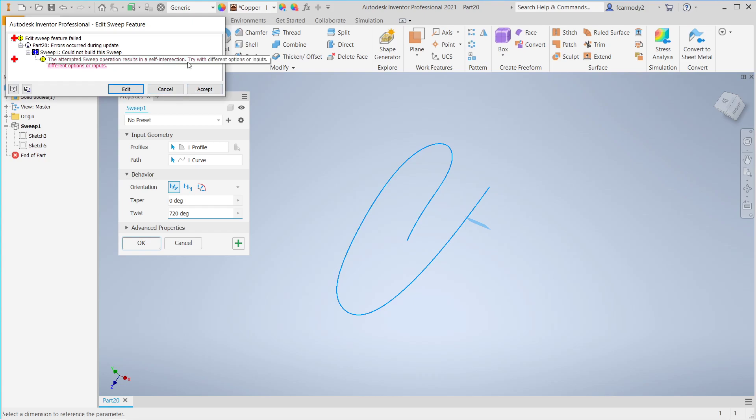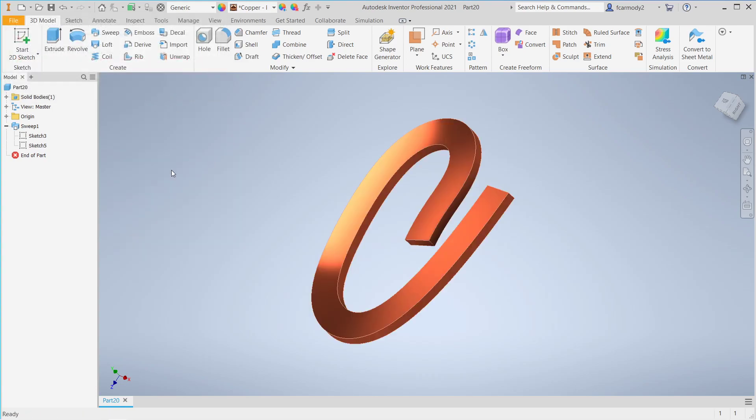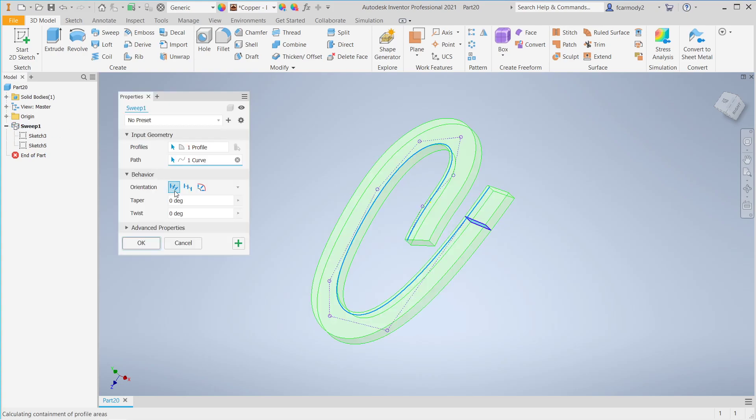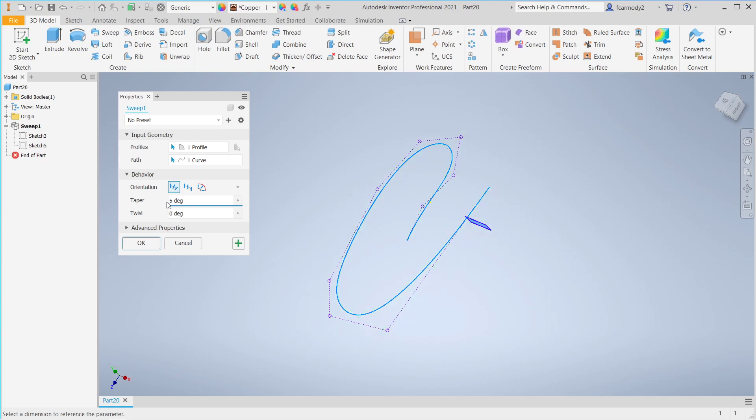Okay. And that means that basically the part ran into itself while it was trying to be created. So the end result of this is that there are some limits based upon the shape that you're doing.